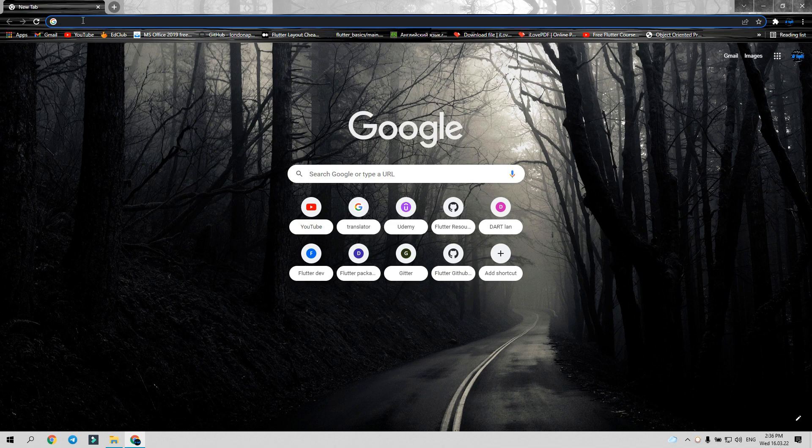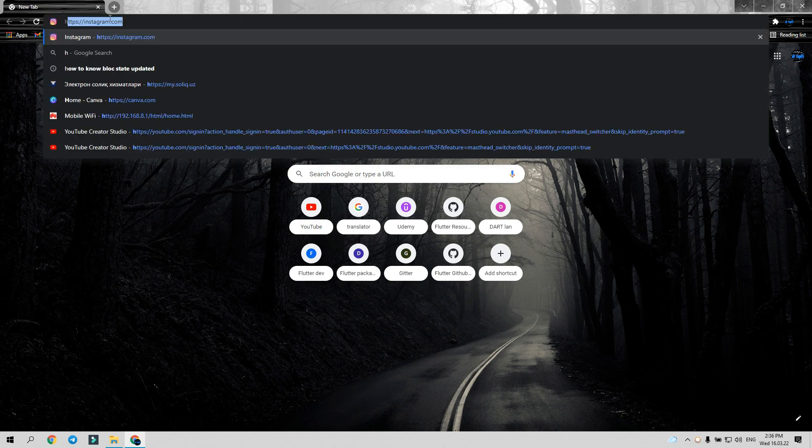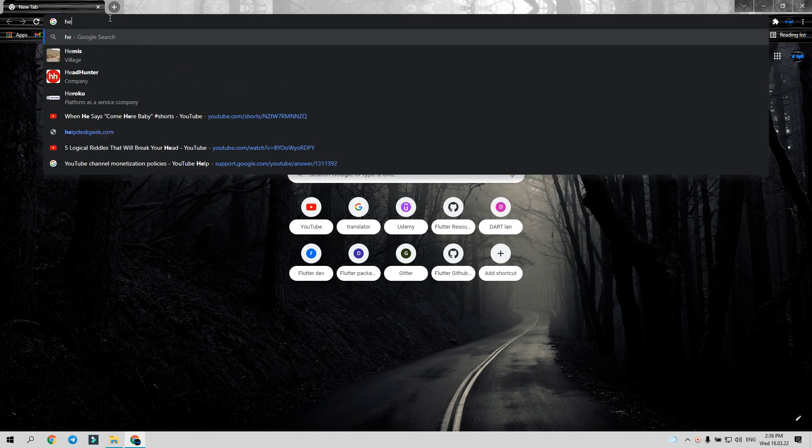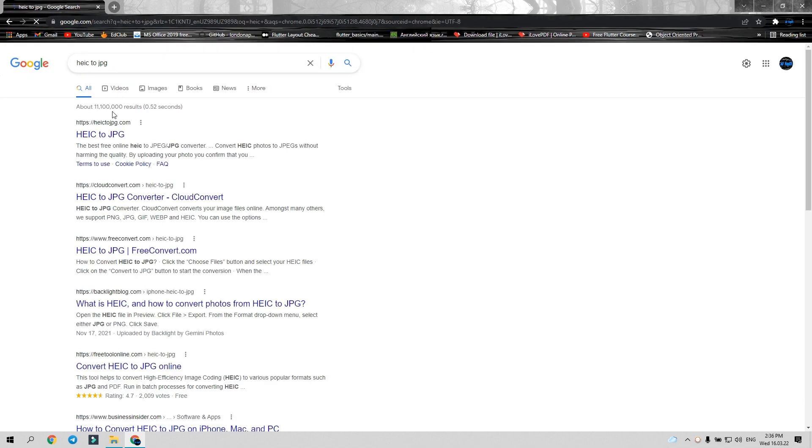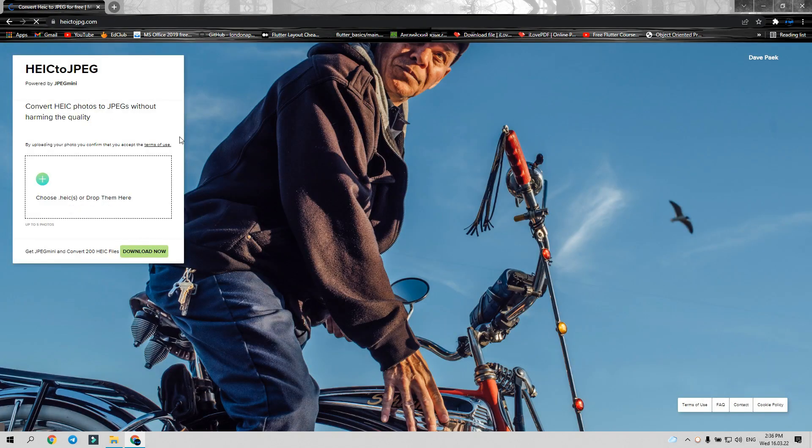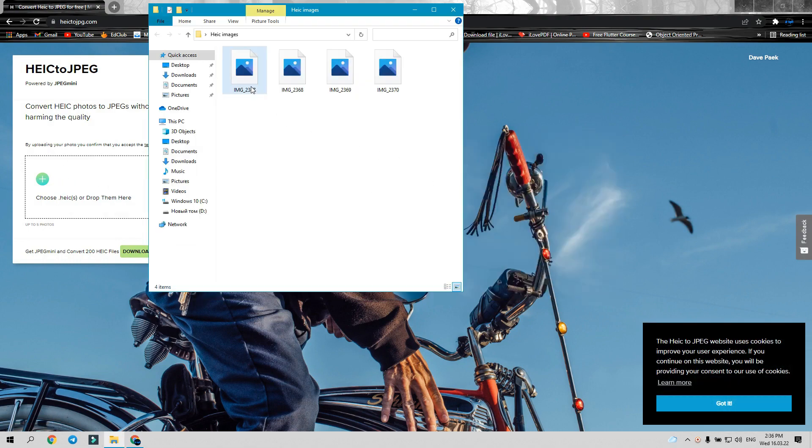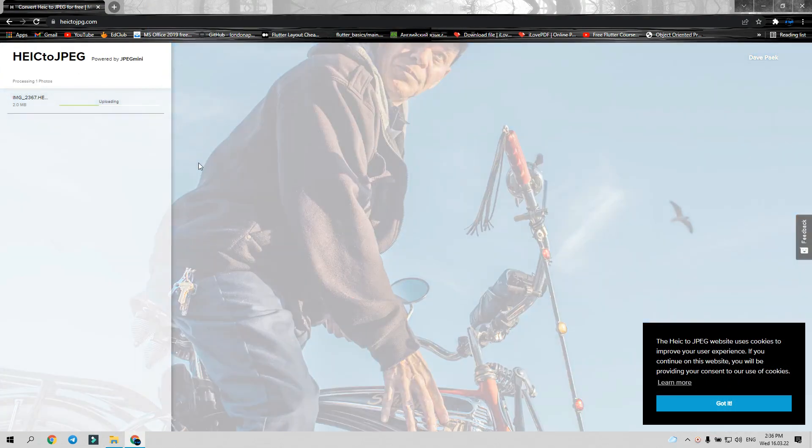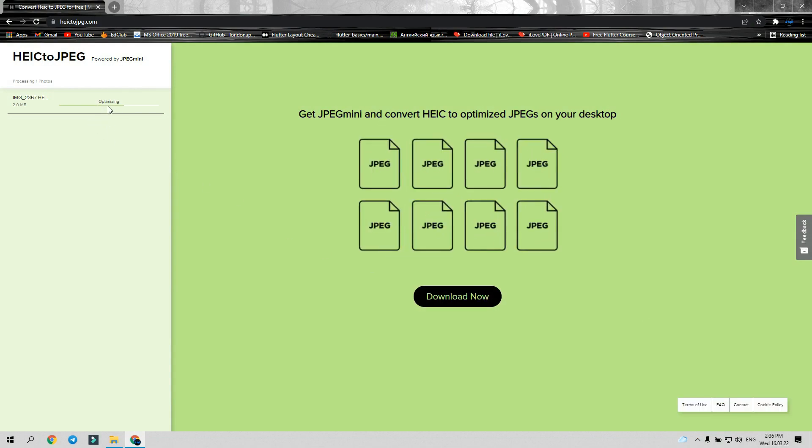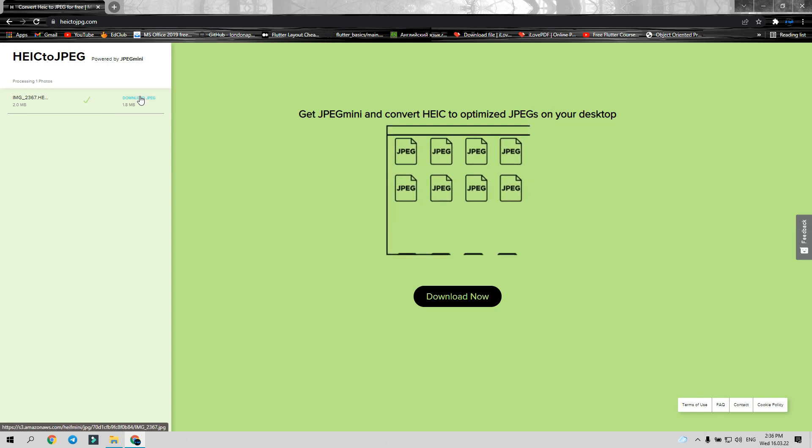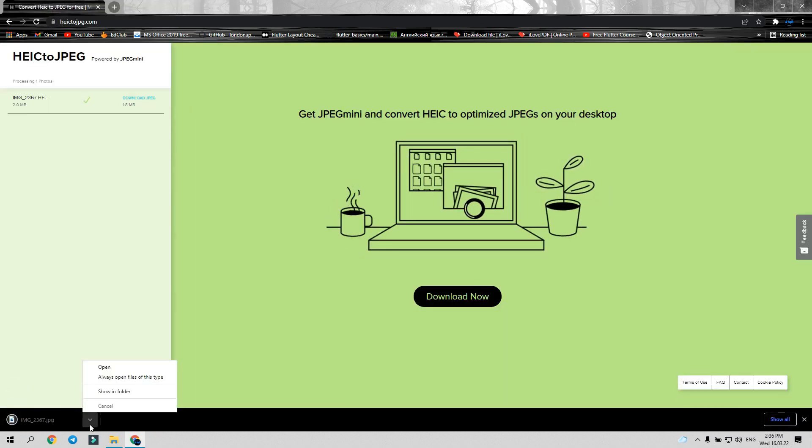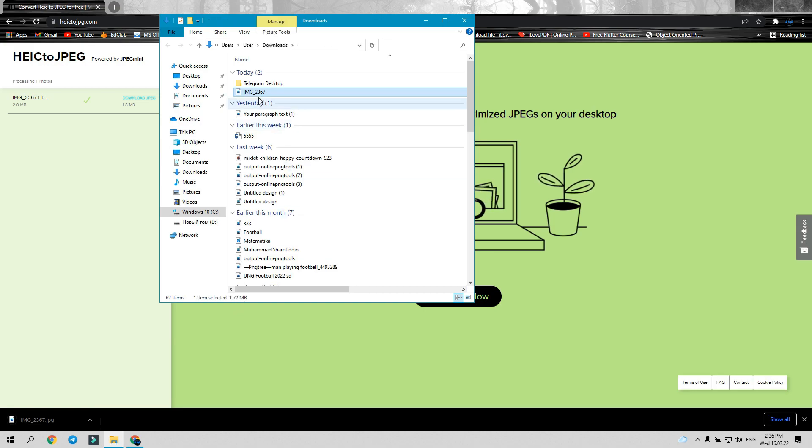Type 'HEIC to JPEG' and visit the first site. Select or drag and drop the files. After that it's converting, and here you can see your JPEG formats. Now we can see the photos. Very easy, isn't it?